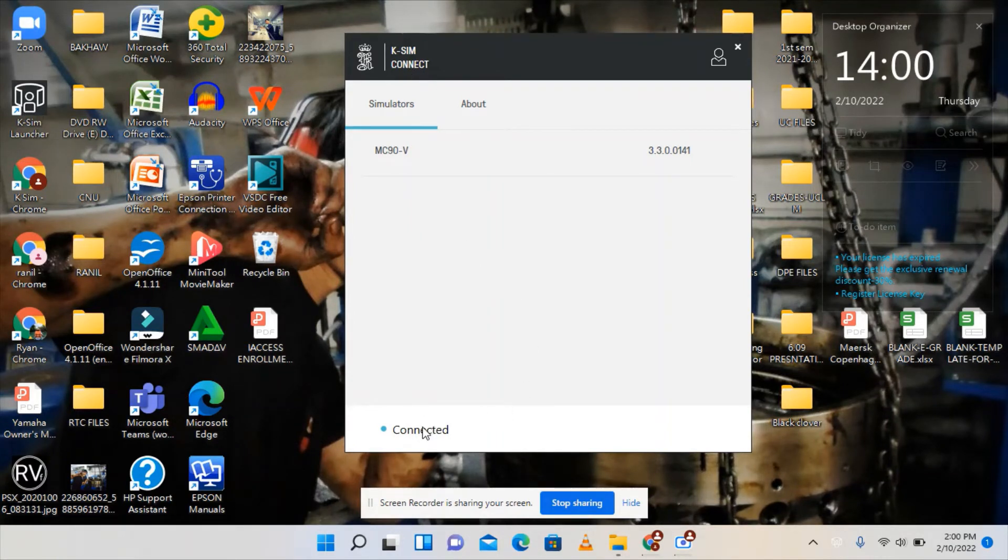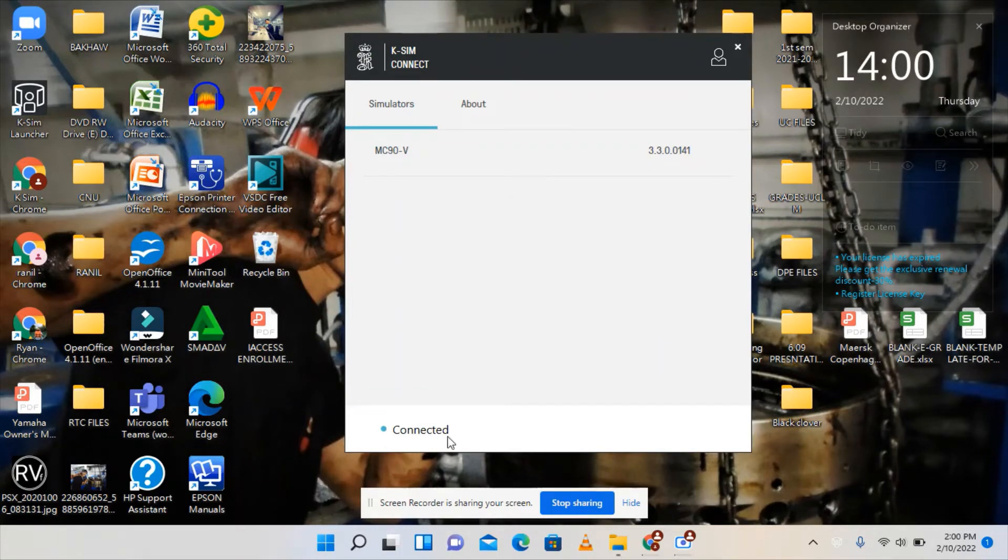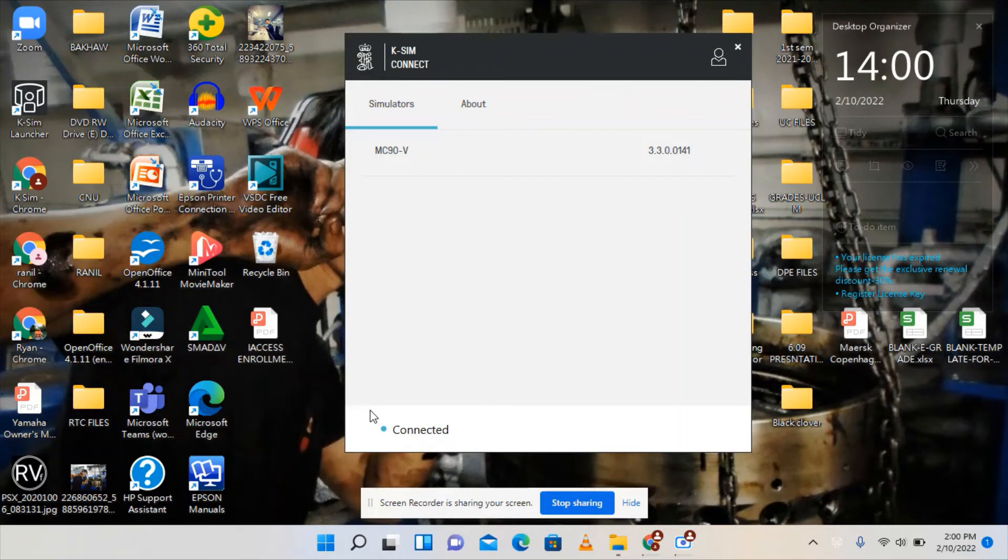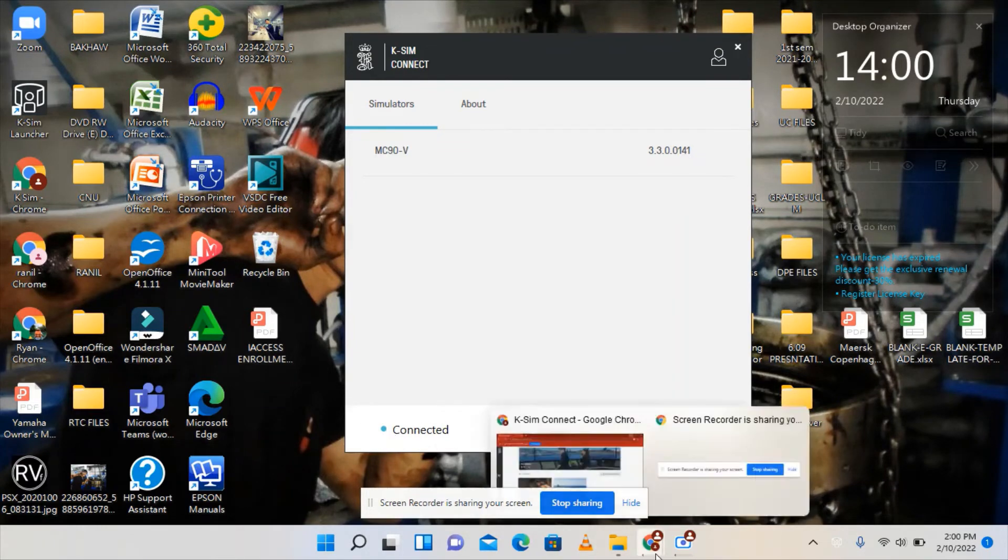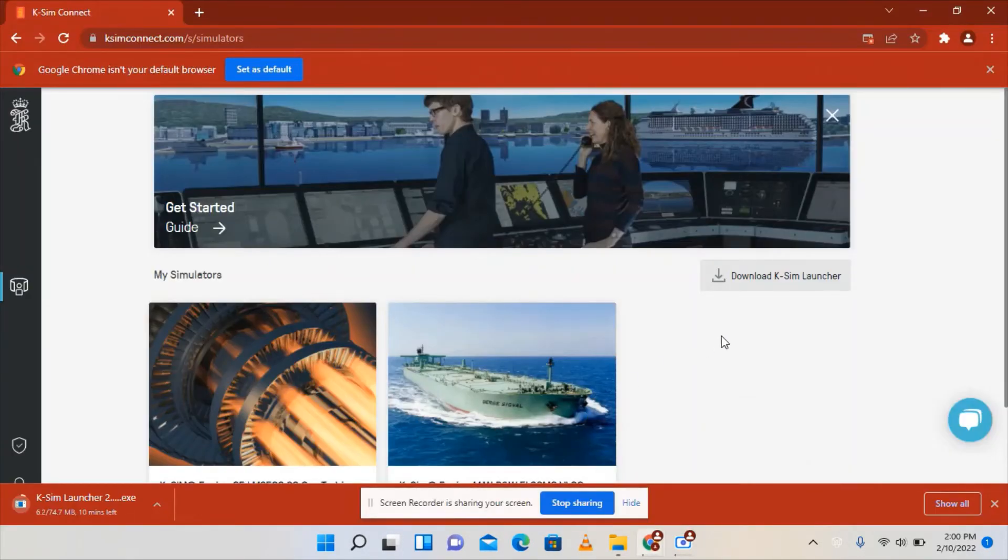Once you've already logged into this KSM Connect Launcher, it will show here connected. It's already connected because I already signed in my account.